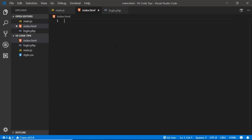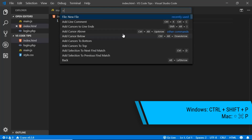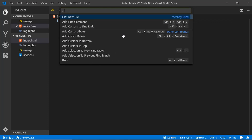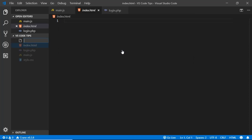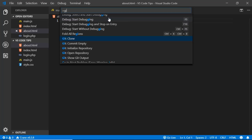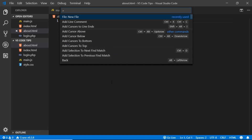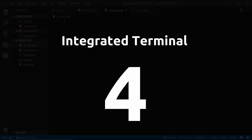The next tip is the Command Palette. VS Code has a lot of features and commands, and it can be hard to browse through menus to find them. Just press Ctrl+Shift+P to open the Command Palette, where all commands are listed. For example, type 'new' to create a new file, or search 'git' to see all Git commands.